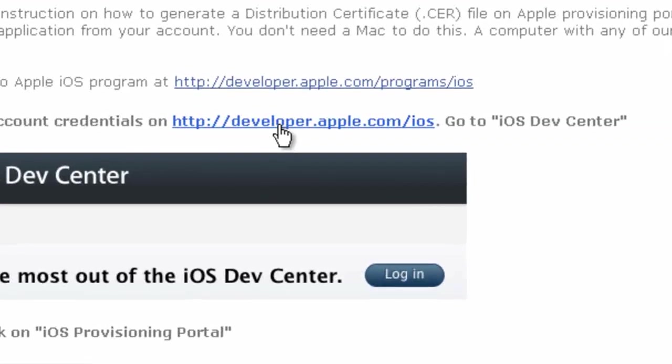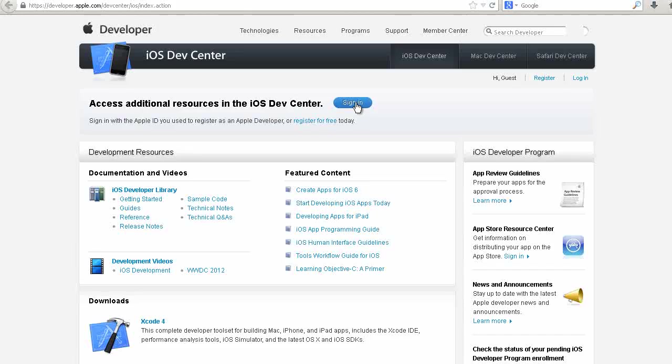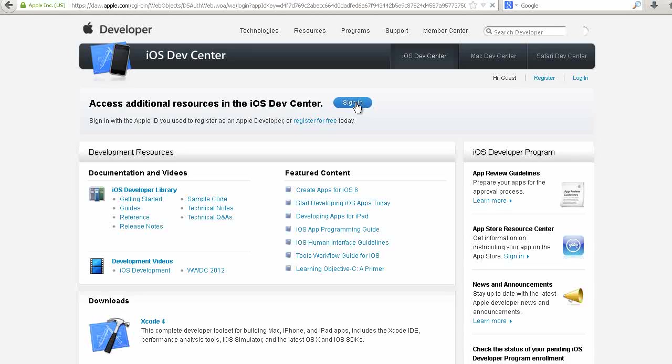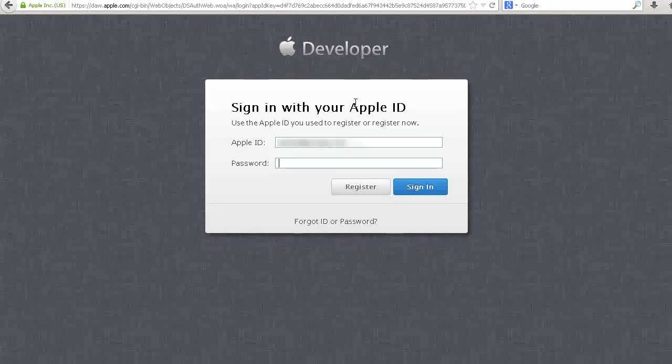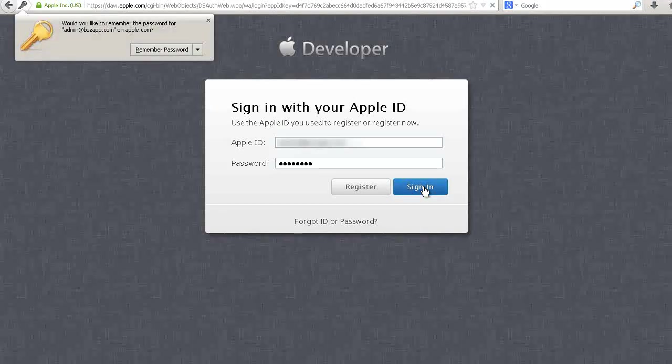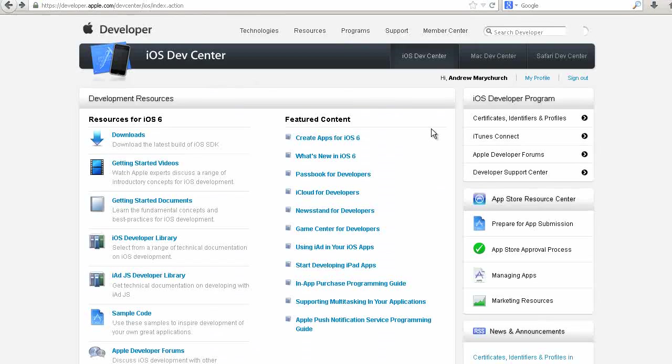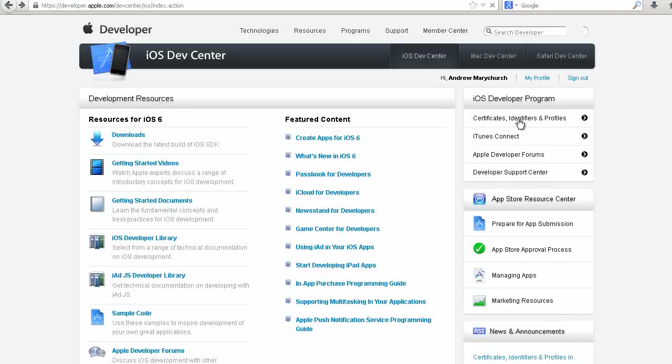Go to developer.apple.com. Next, sign in. Look for iOS Developer Program. Click on Certificates, Identifiers and Profiles.